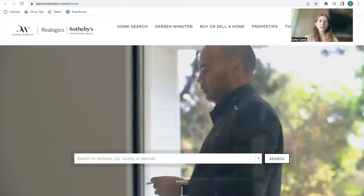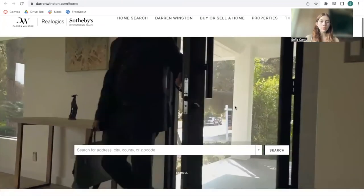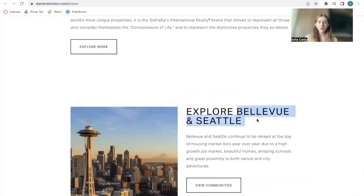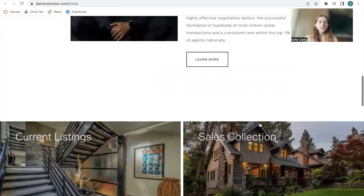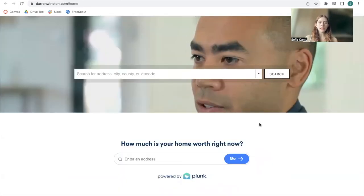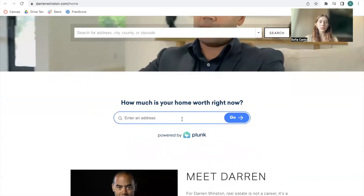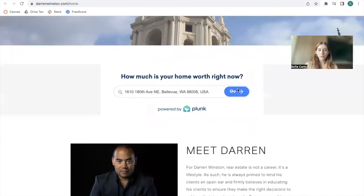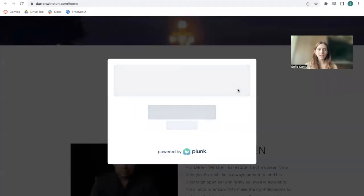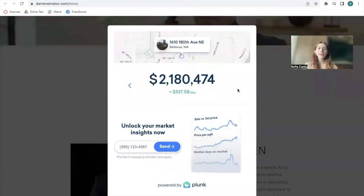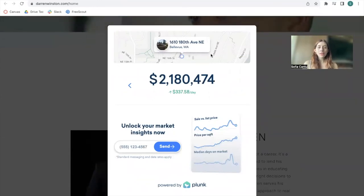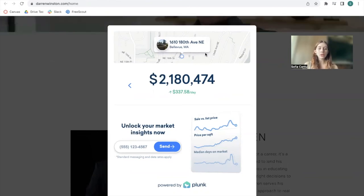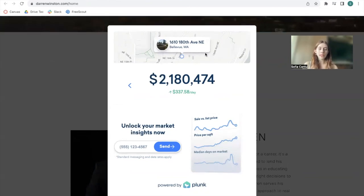I'm going to show you how it looks on the site darrenwinston.com. This client has properties in Bellevue and Seattle. At the top of the page, they have the Plunk Home Valuation Tool. I'm going to search for an address in Bellevue and click Go — you can search for any address in the U.S. Here we have the price of the property, how it's been changing by day, a map of where the property is located, and a prompt to add in a phone number to unlock Market Insights.